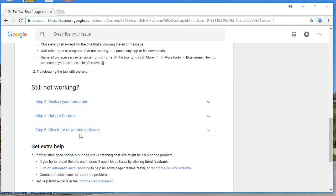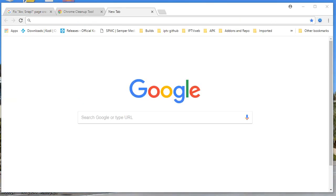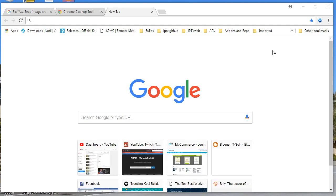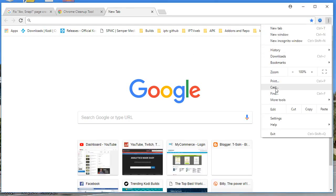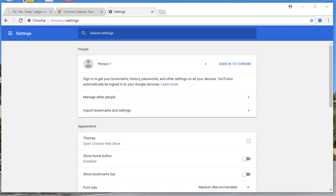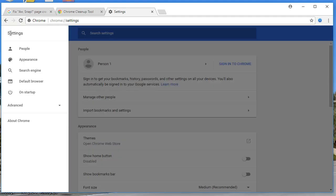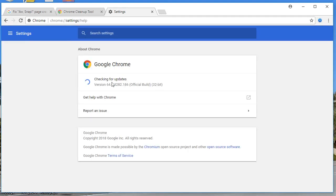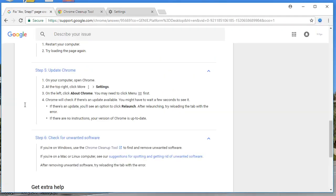If the issue persists, restart your computer and update your Chrome browser. Go to the three-dotted menu, click Settings, then the three-dashed menu, and click 'About Chrome.' You can see it is checking for updates. Make sure you check for updates and update Chrome to the latest version.